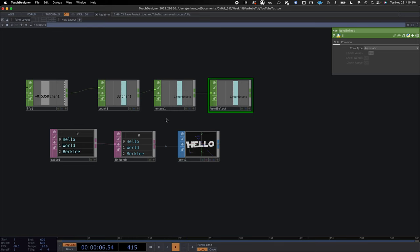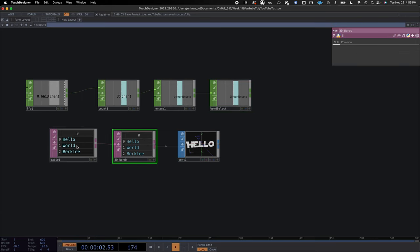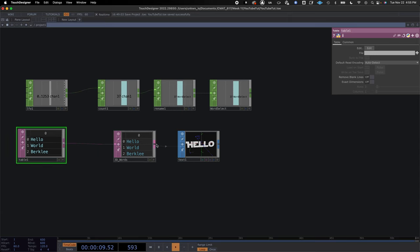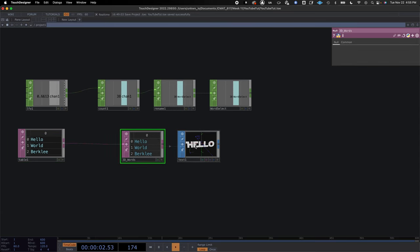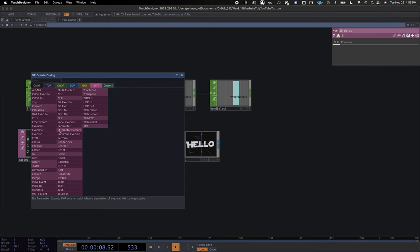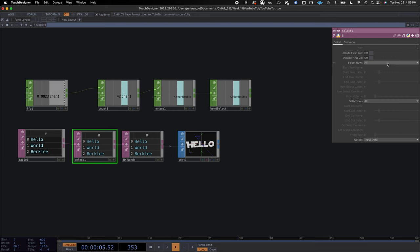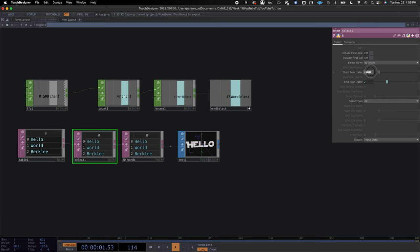What's going to happen is we take this into our table. We already have this folder of tables and our null going into our text. We're going to right-click on the line, add an Instant Operator, and add a Select. In our Select we're going to do 'select rows' by index, and drag the null value onto the start row index and do a CHOP reference.